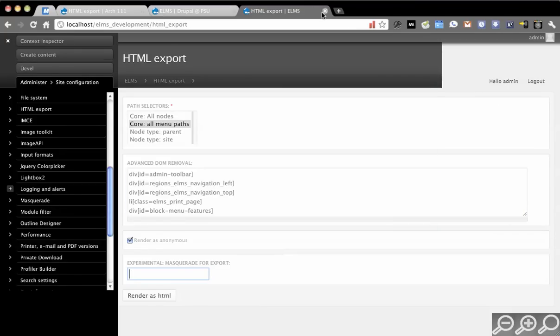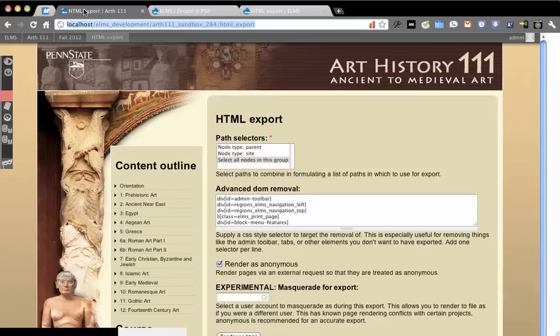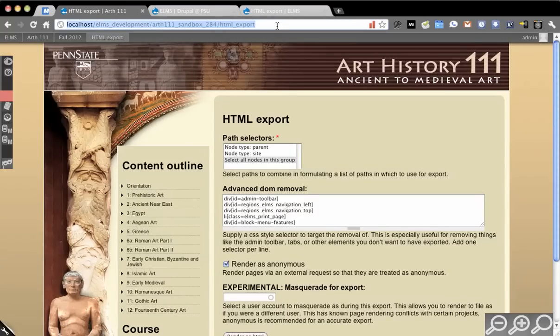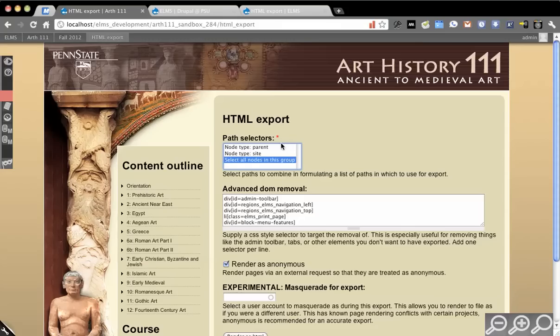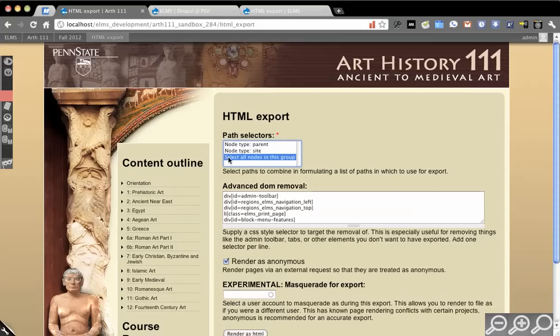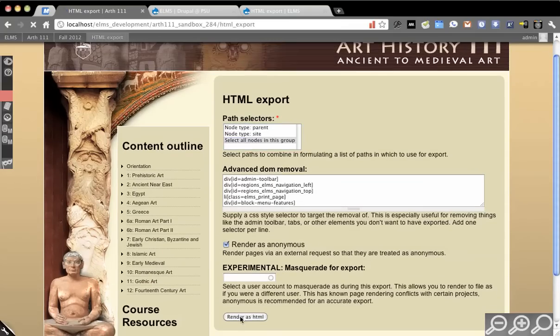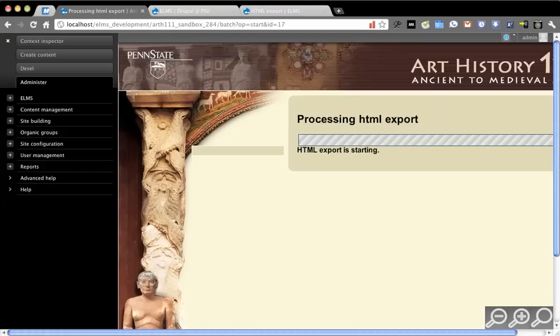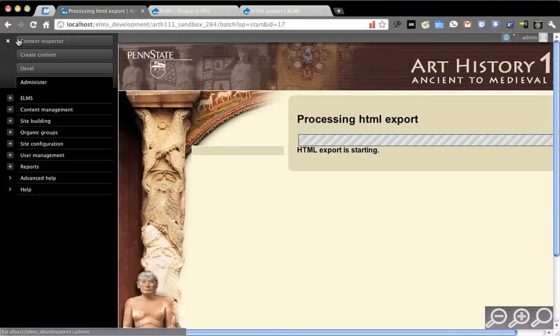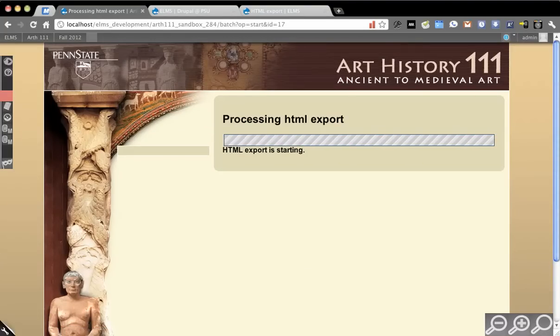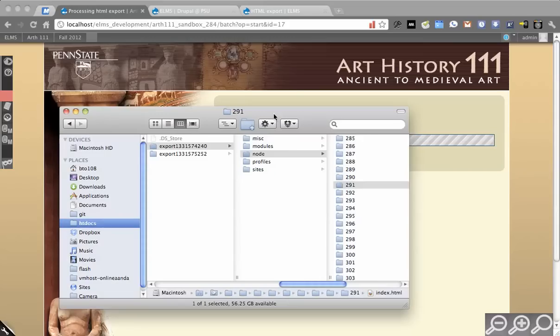We're going to actually go into an organic group because this is an ELMS, and you'll see I have a different option because there's an organic groups helper module. So you select all nodes in this group. We're just going to start to run this and let that go in the background once it starts. Okay, there we go. I'm going to shrink this out of the way so it's easy to see.